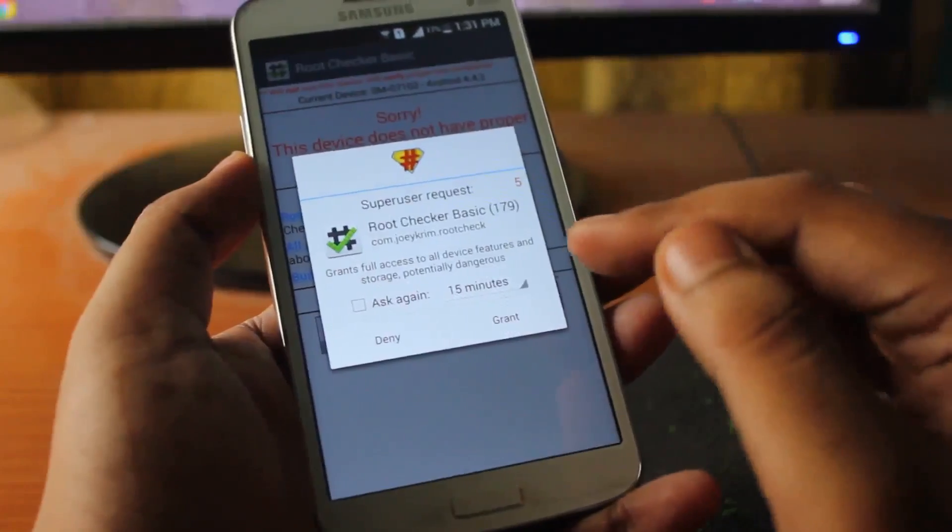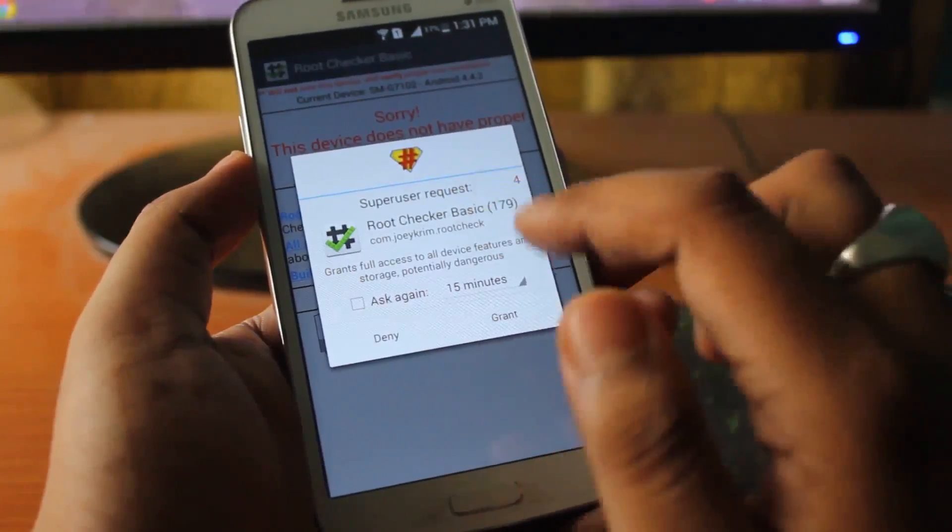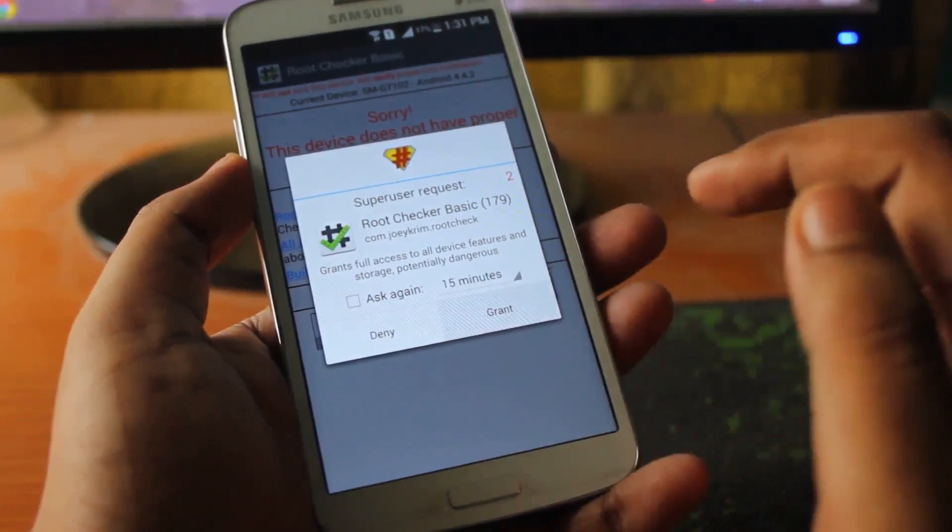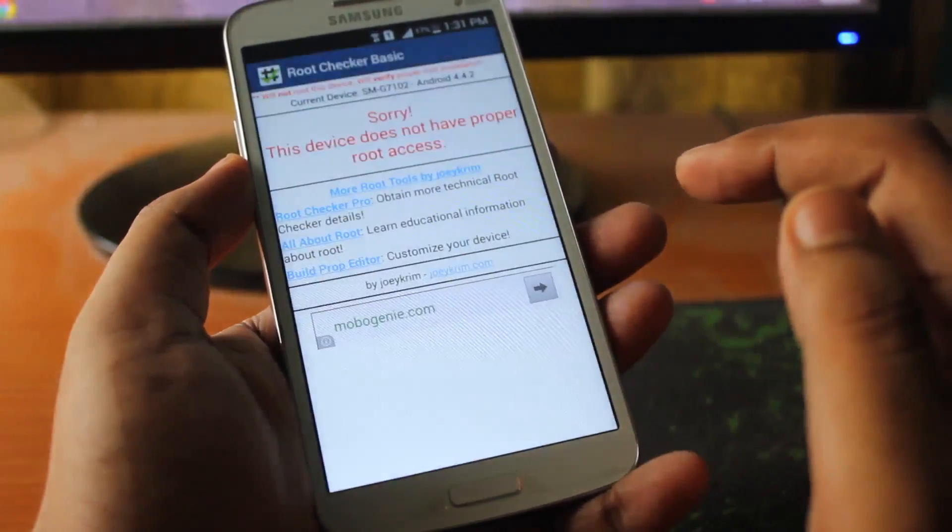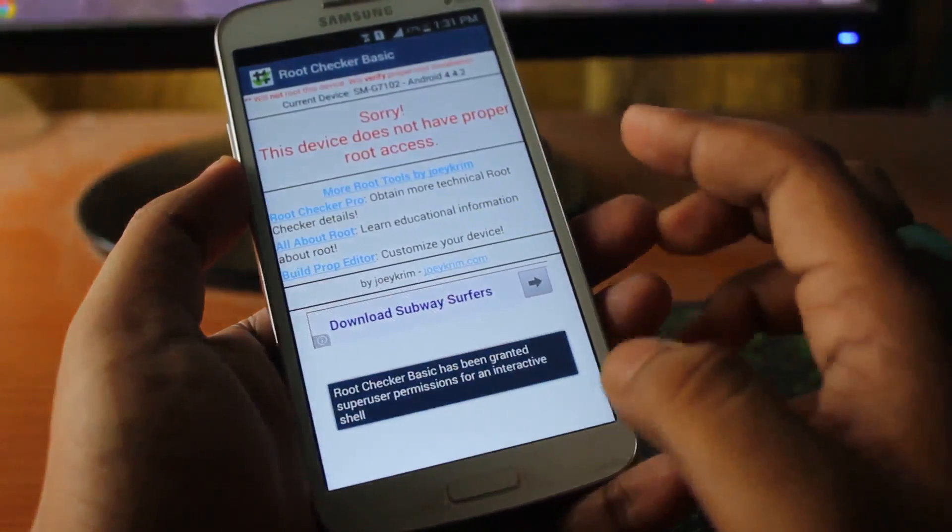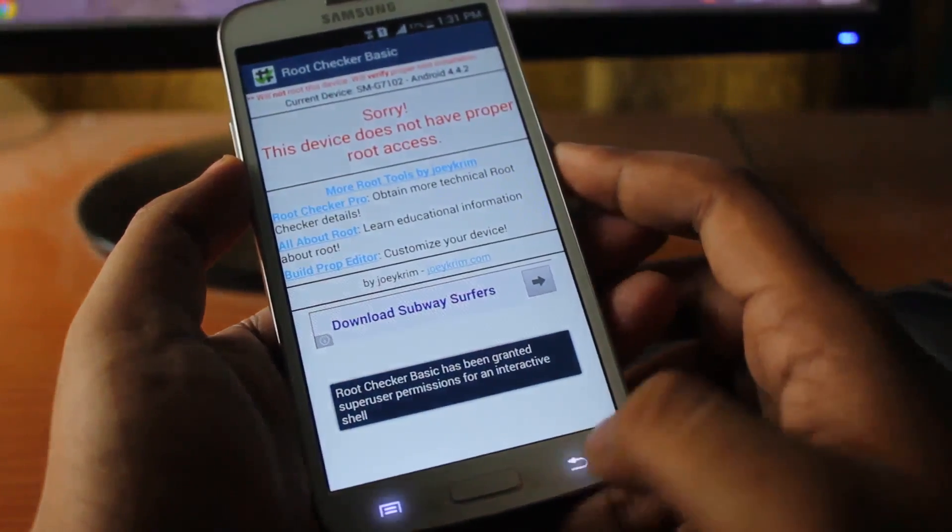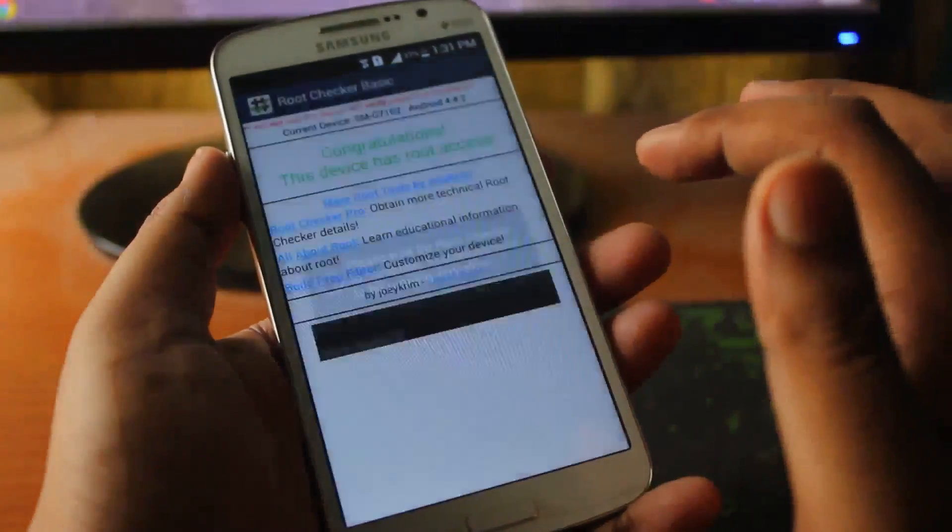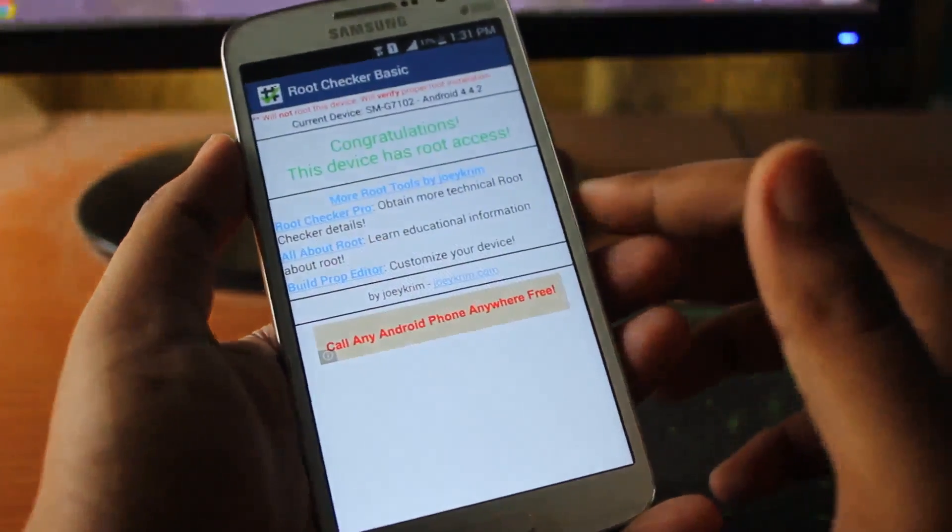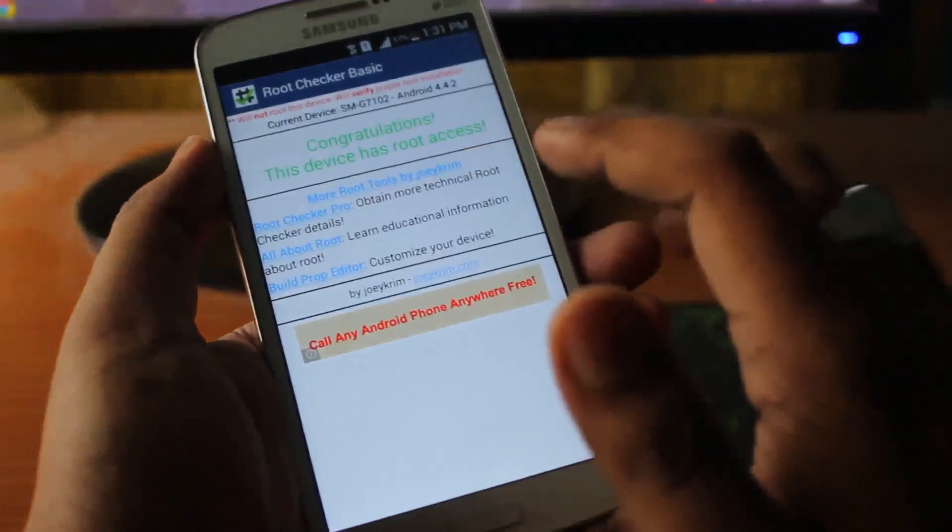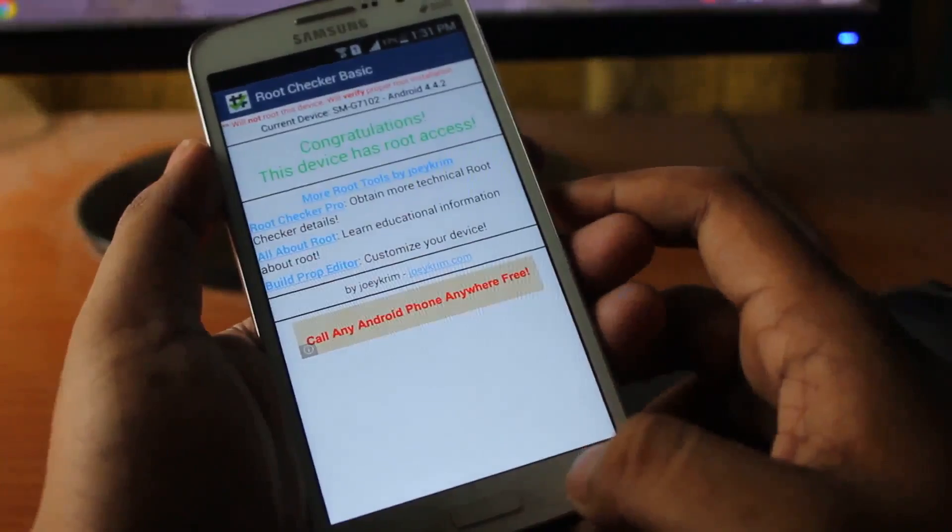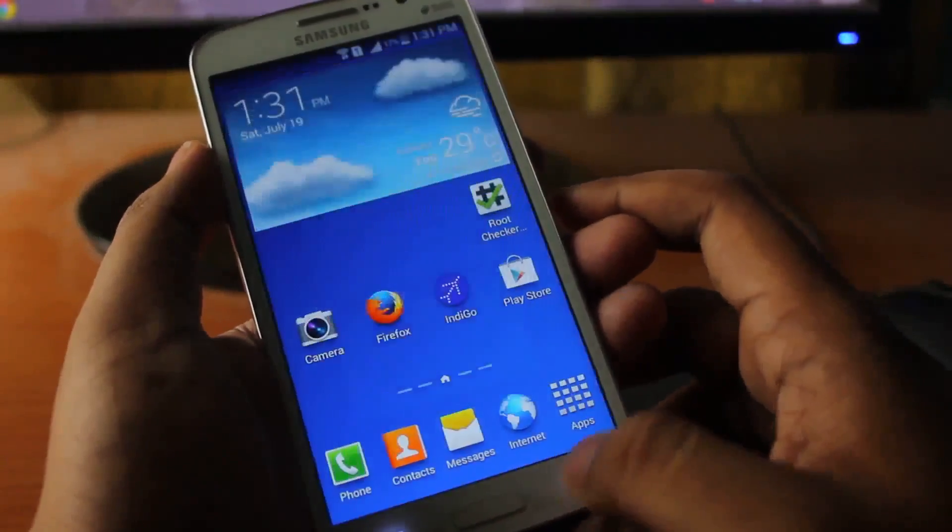Yeah, so finally I got the request and we will select grant. After granting, we will try to check once again. Yes, and as you can see it says congratulations, this device has root access.